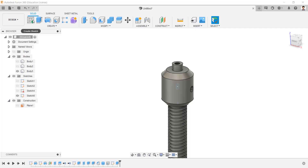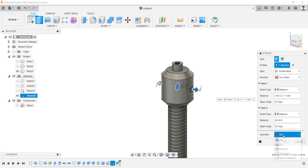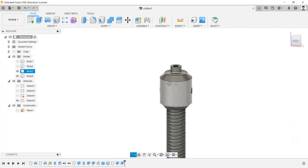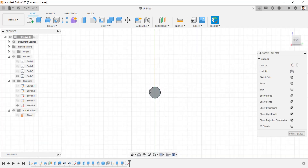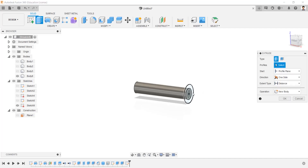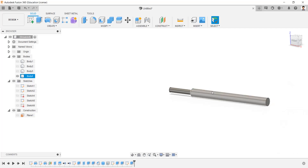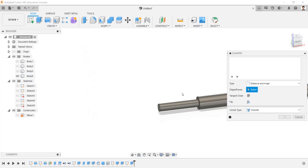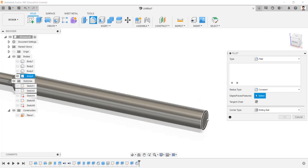Make the sketch visible and extrude the sketch in two directions — one side length of 32.5mm and the other side of 30.5mm, with operation as new body. Hide the sketch and screw body. Create a sketch in this face, draw a circle of 20mm, and extrude this 20mm profile for 213mm with operation as join. Create a chamfer to this edge with distance of 4mm and angle of 45 degrees. Create a fillet to this edge as 8mm.